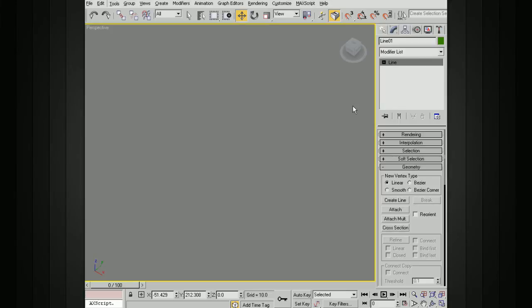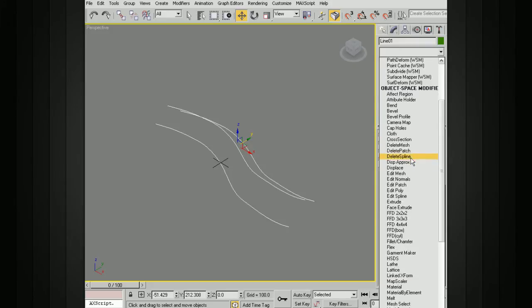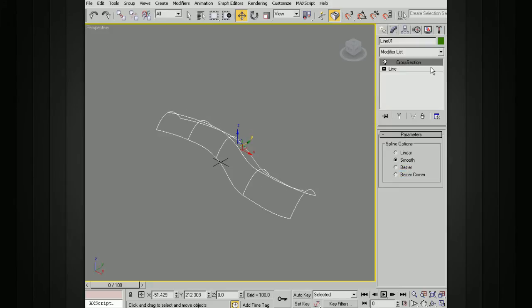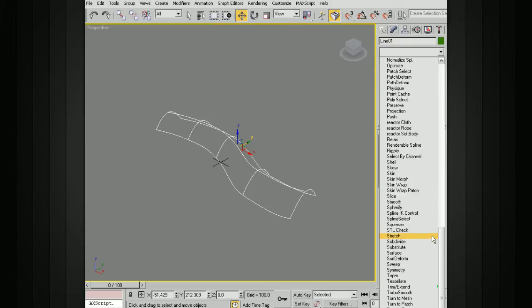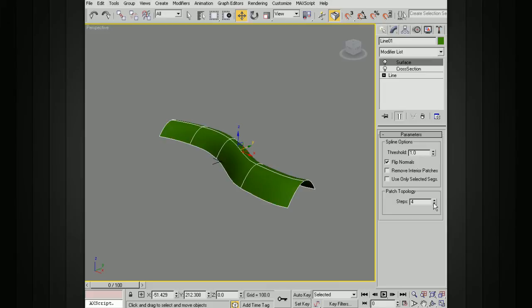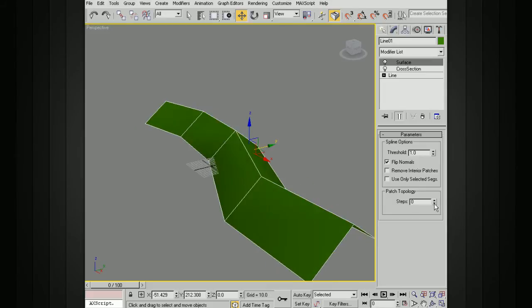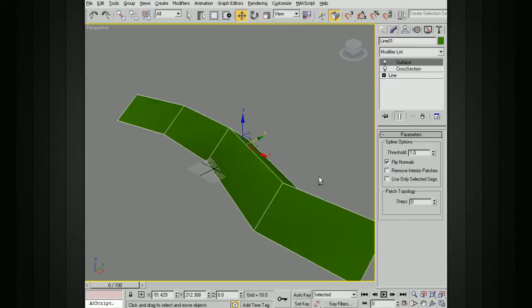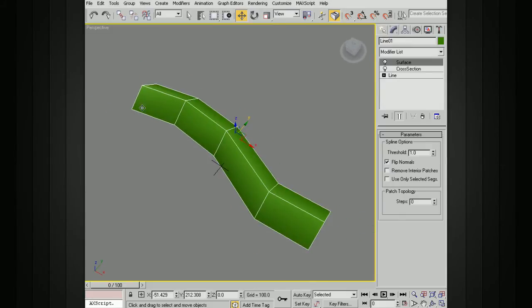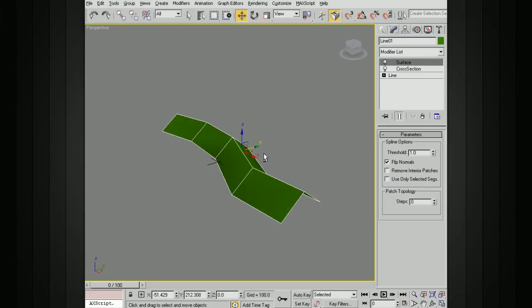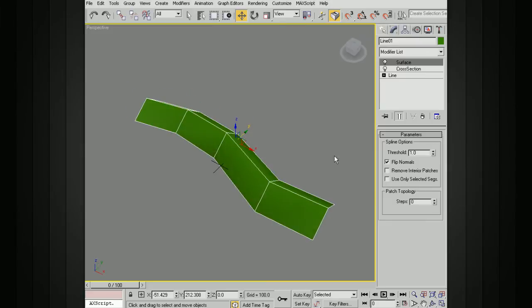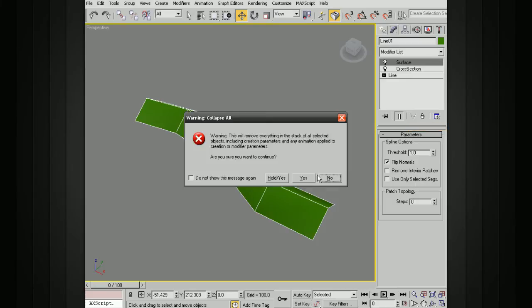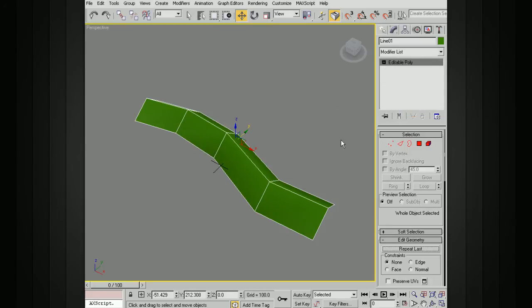In this case, let me get my lines back here. We want to add our cross section and surface. But now, we want to take the steps down. You can see how that's making it rougher and rougher. Take them down to zero. In this case, I'm using the splines that I created to build out the topology, which I'll then smooth after I get it worked out as a polygon. All I care about is the topology. I don't need it to be smooth. So I'll take the steps down to zero, and then collapse that into a patch. I can convert that to an editable poly.